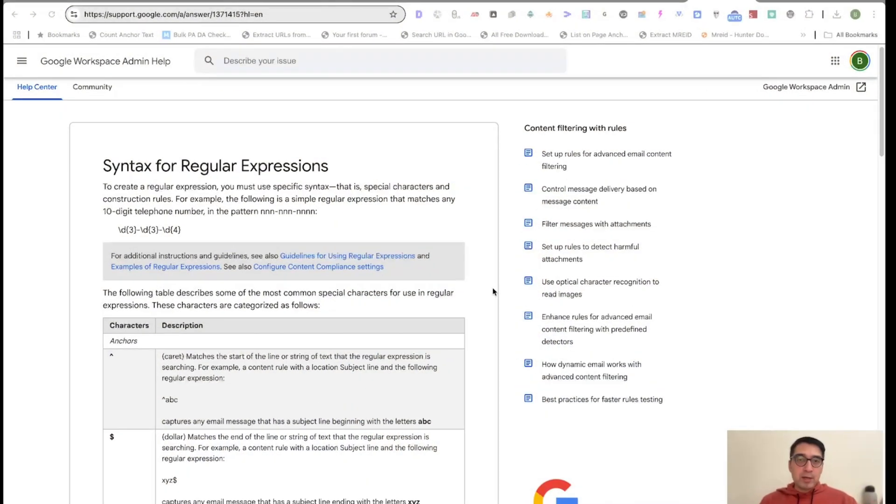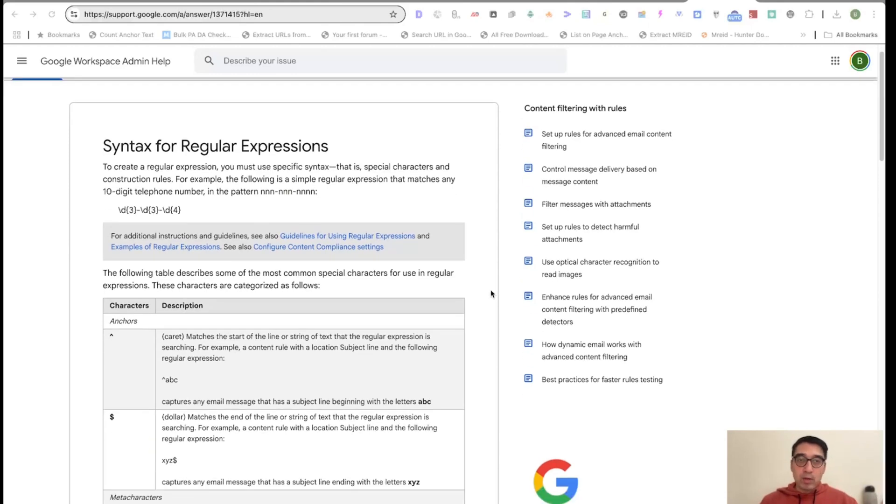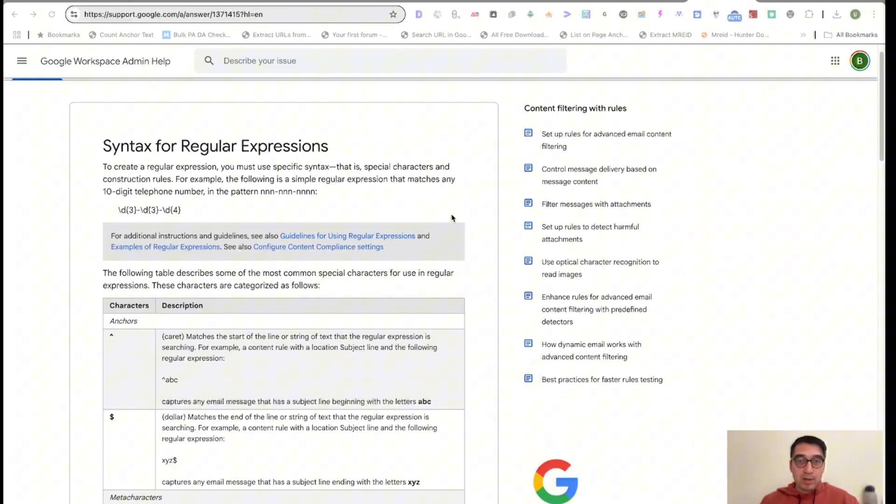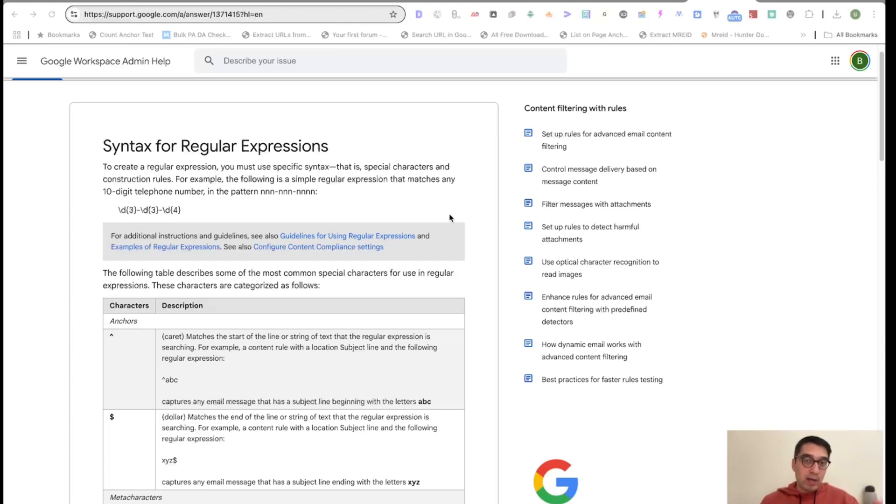If you are a nerd and you want to know how regex expressions work, this is Google's documentation and guidelines on regex expressions. Now, if you master regex expressions, the great thing about this is that you can extract a great deal of data from Google Search Console.